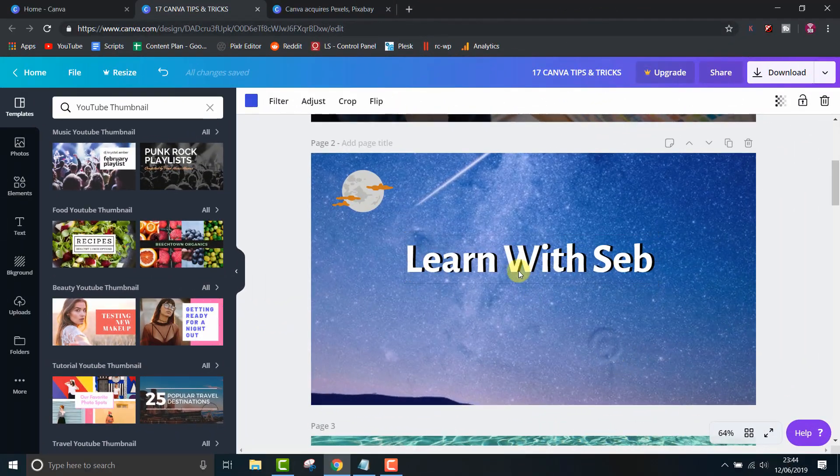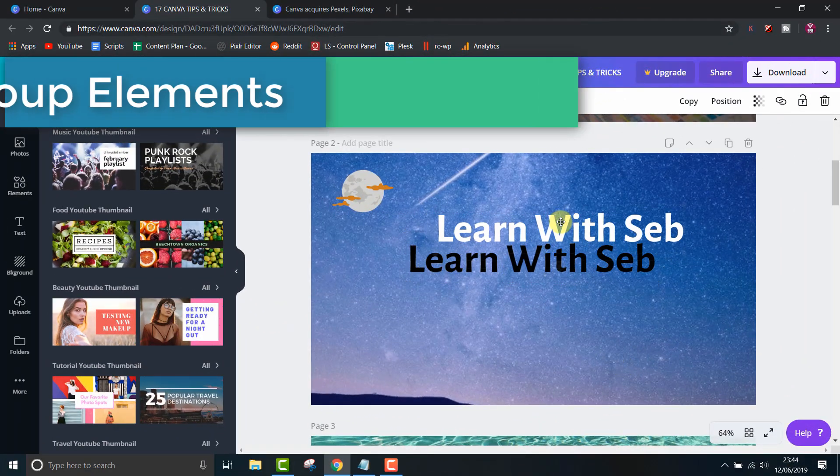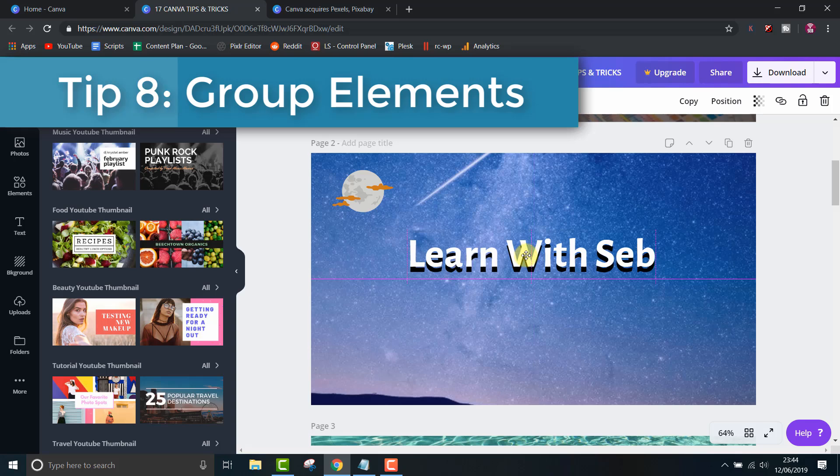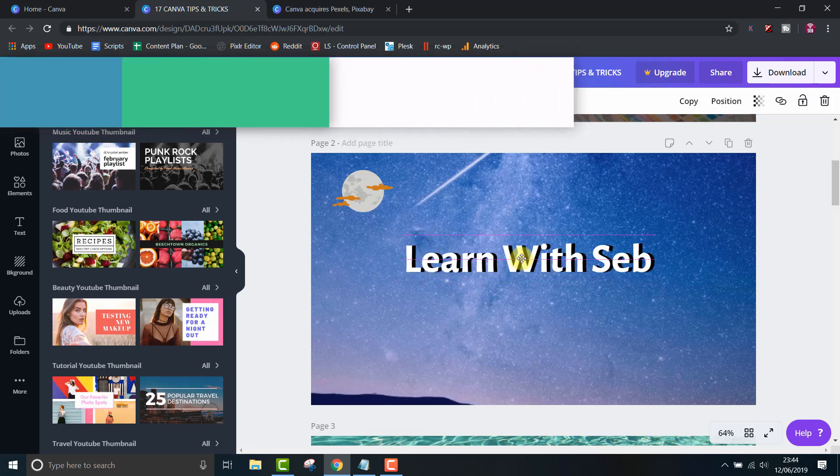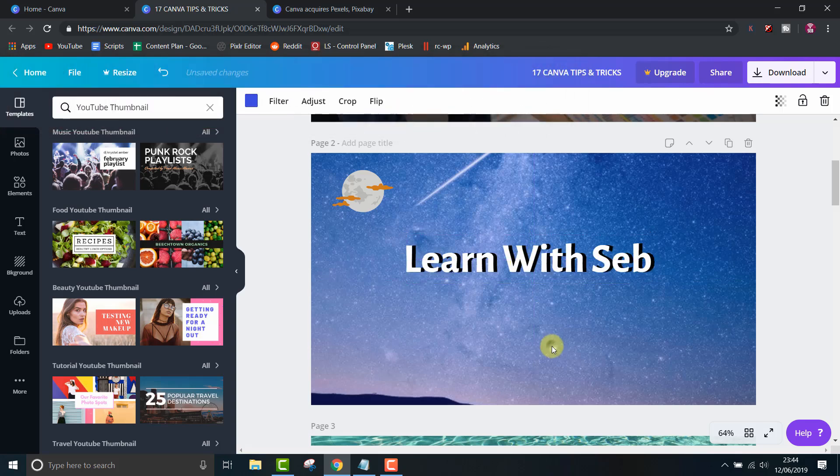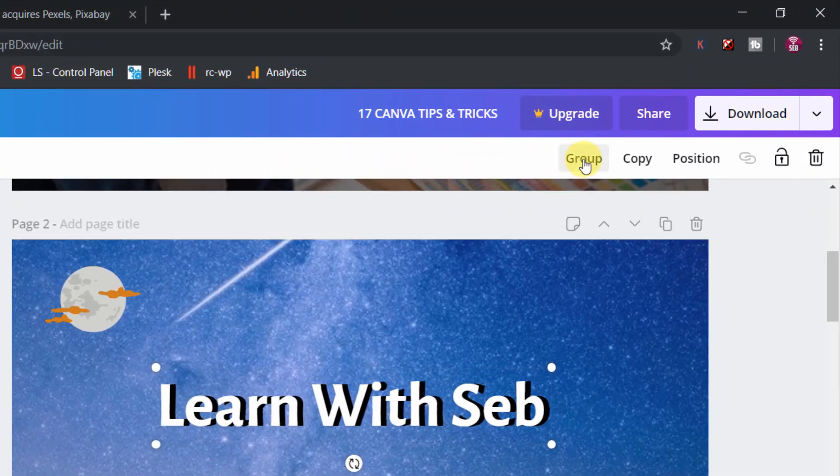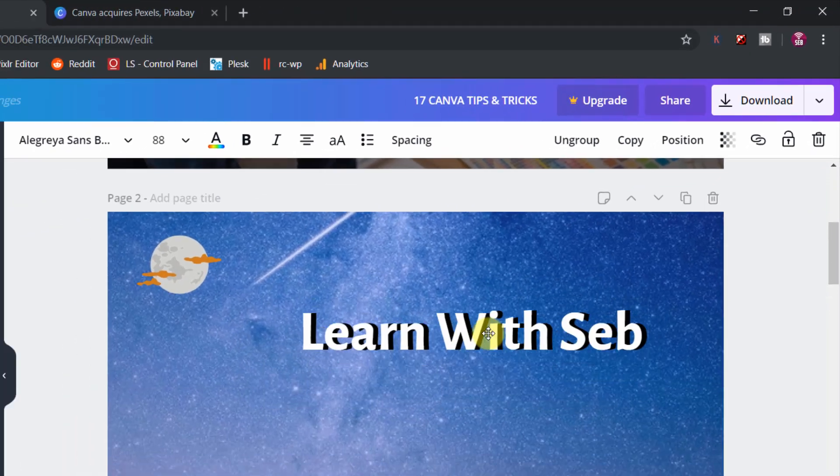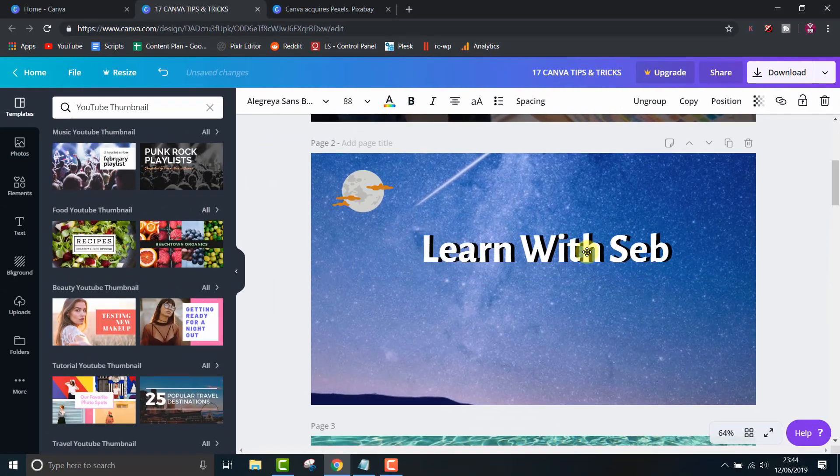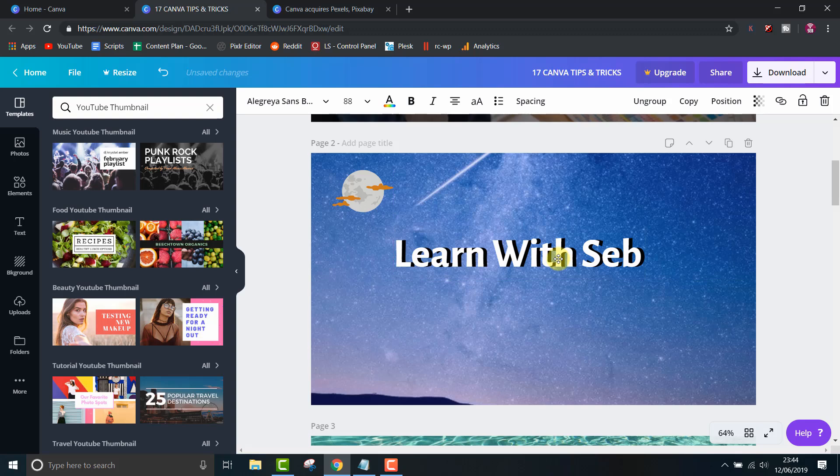Now if I want to move it, I click and it just moves the top layer. Therefore tip 8 is grouping elements. Highlight both layers then click group. Now you can move everything as one. You can easily undo it by clicking undo.